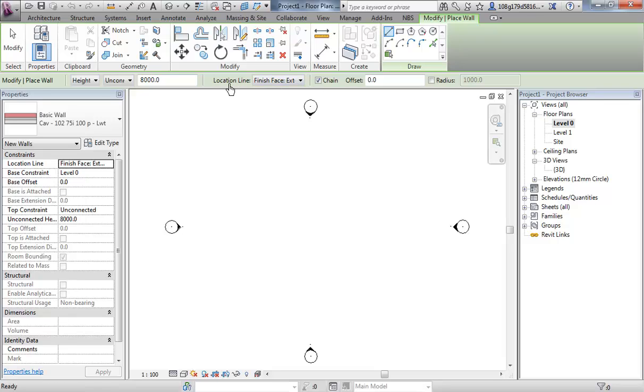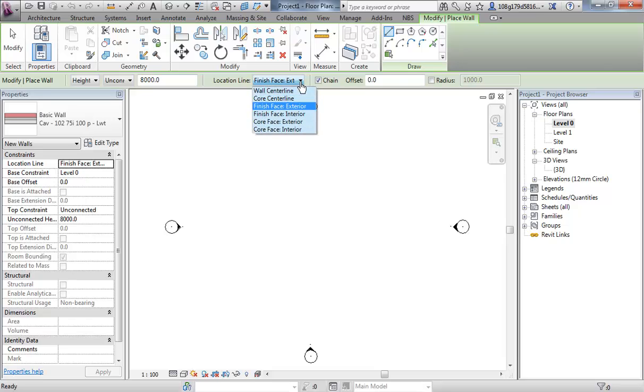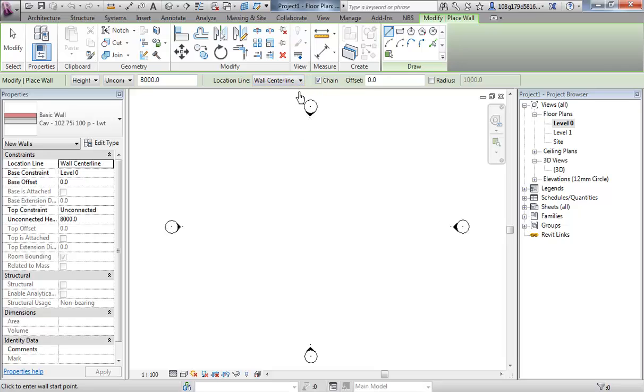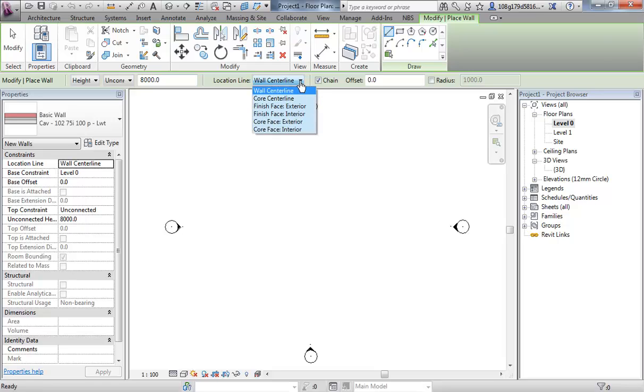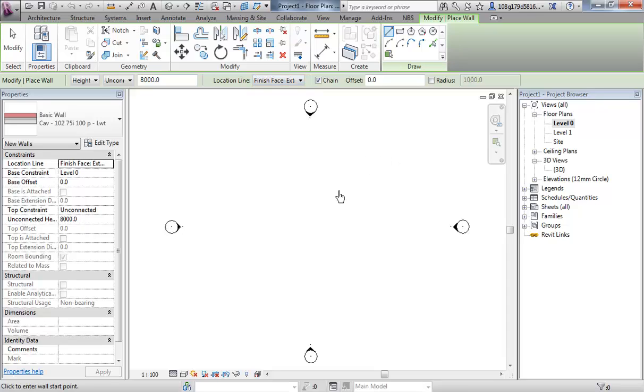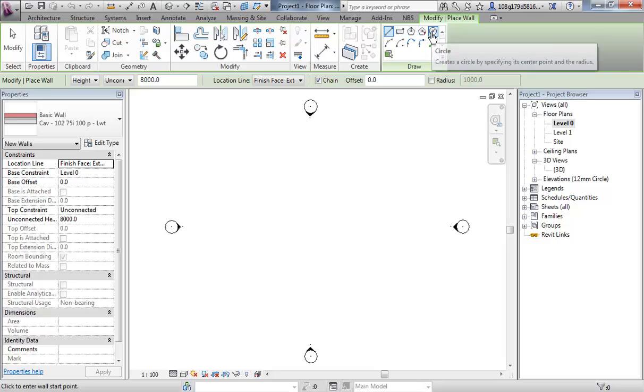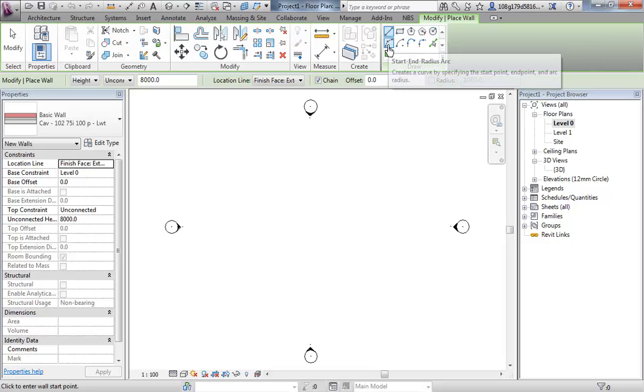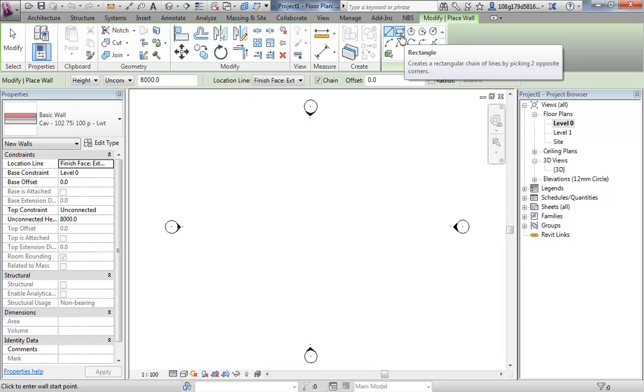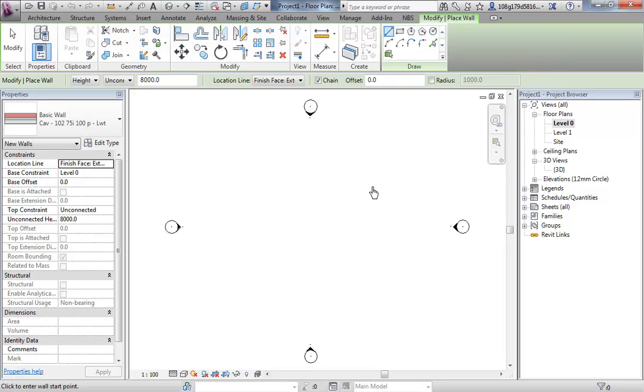Also take note of location line. Finish face exterior is what's on mine. Yours probably says wall center line. I prefer to start with finish face exterior as an input method. It's more like the footprint of the building. We're going to use single line walls, but just note that there are other things in here like circles, partial circles, arcs, rectangles, and we will look at them as we go.